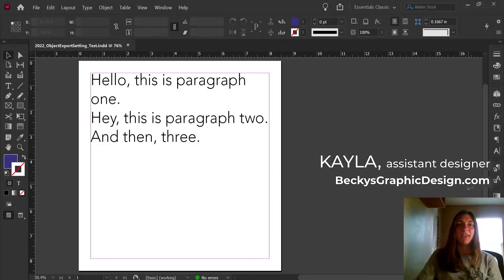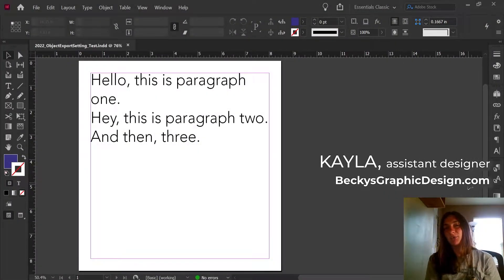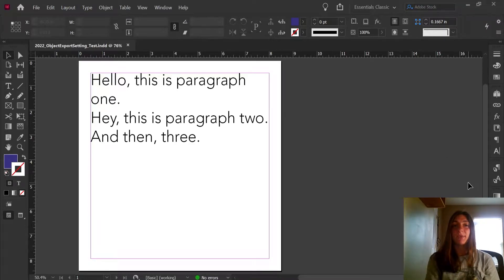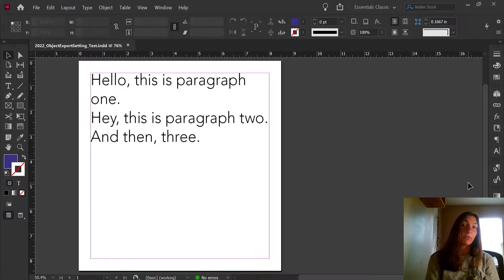Hey guys, this is Kayla with Becky's Graphic Design in Nashville, Tennessee, and today I will be showing you how to fix repeating paragraphs in Adobe InDesign using grep functions.